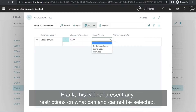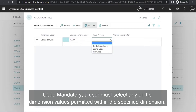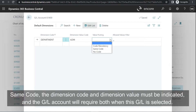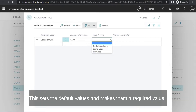Blank: this would not present any restrictions on what can and cannot be selected. Code Mandatory: a user must select any of the dimension values permitted within the specified dimension — an error will show if the dimension is not selected prior to posting. Same Code: the dimension code and dimension value must be indicated; the GL account will require both when this GL is selected. This sets the default values and makes them a required value.